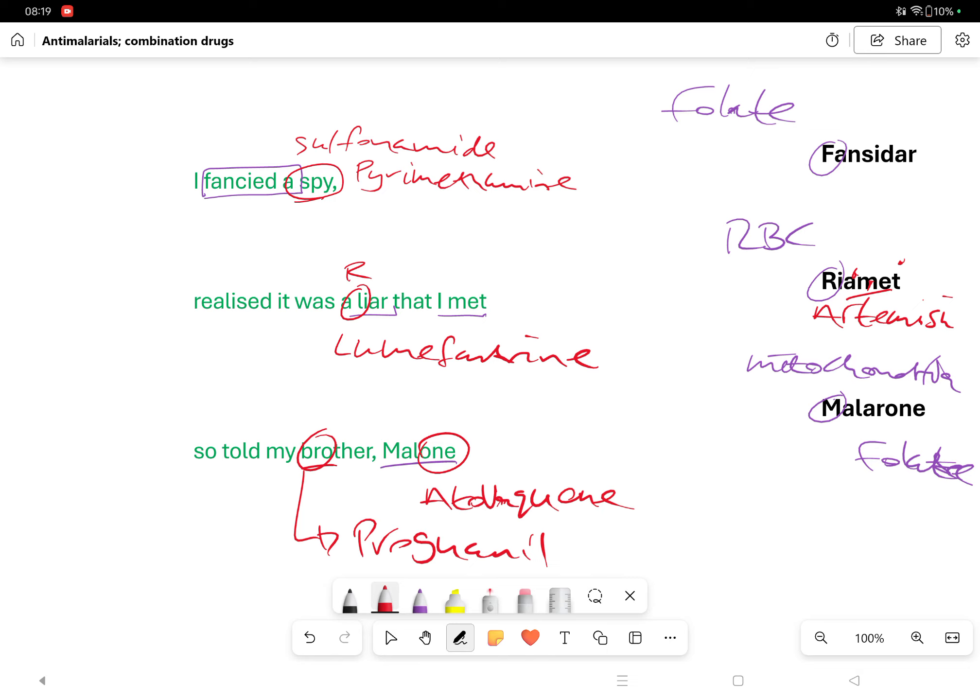So there you are: I fancied a spy, realized it was a liar that I met, so told my brother Malone. Thank you for watching.